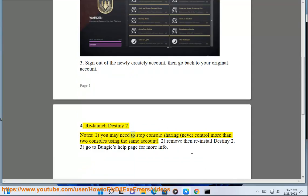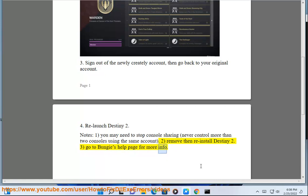Notes. 1. You may need to stop console sharing — never control more than two consoles using the same account. 2. Remove and reinstall Destiny 2. 3. Go to Bungie's help page for more info.